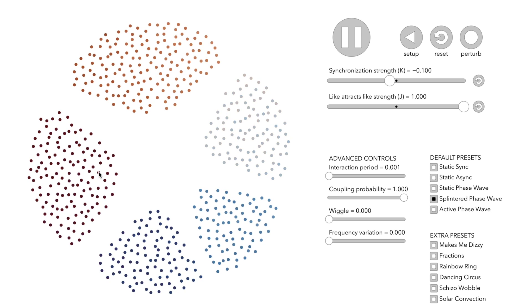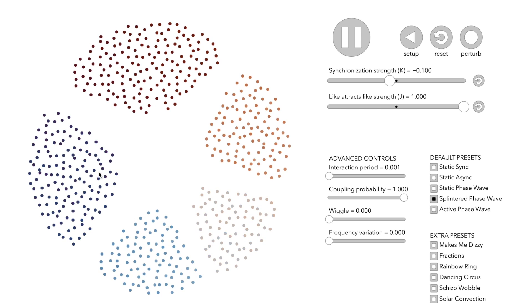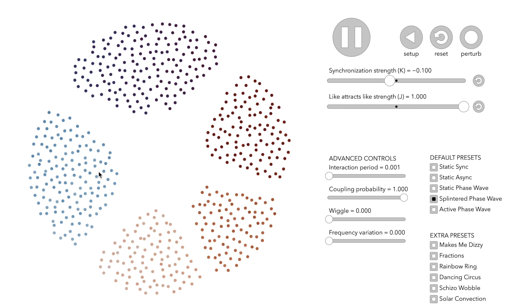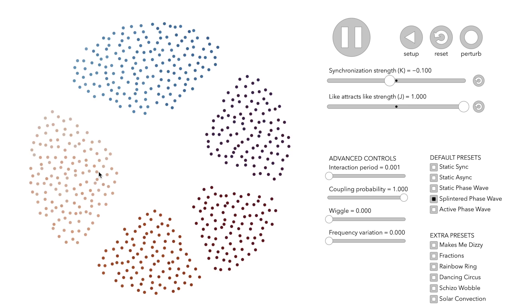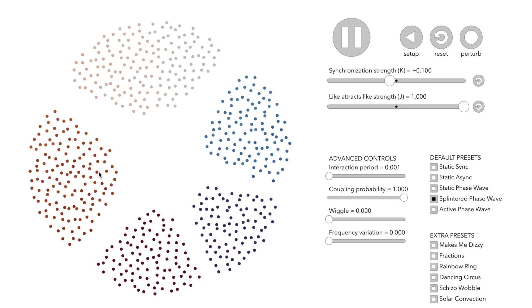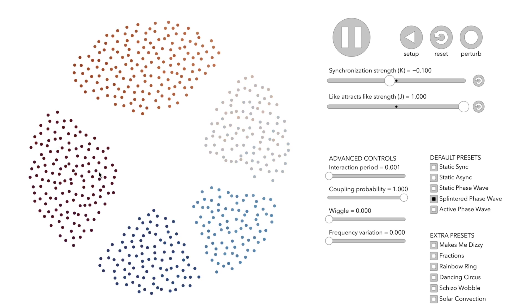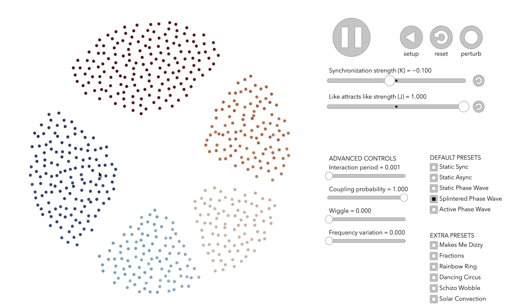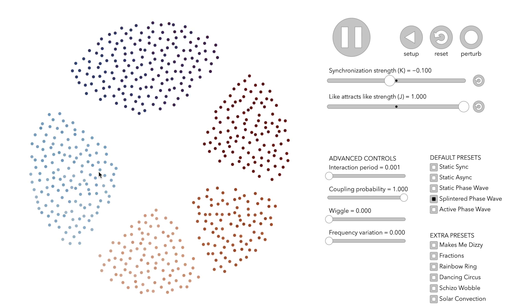Some of these clusters merge and synchronize. All in all, the emergent pattern is still a phase wave but now a spatially splintered phase wave.